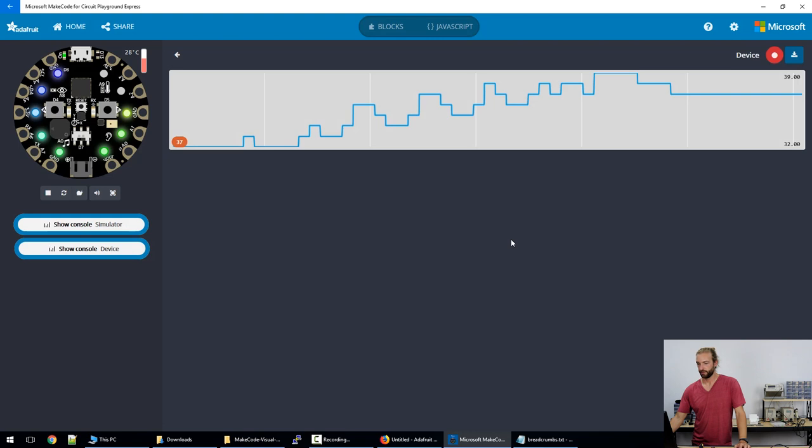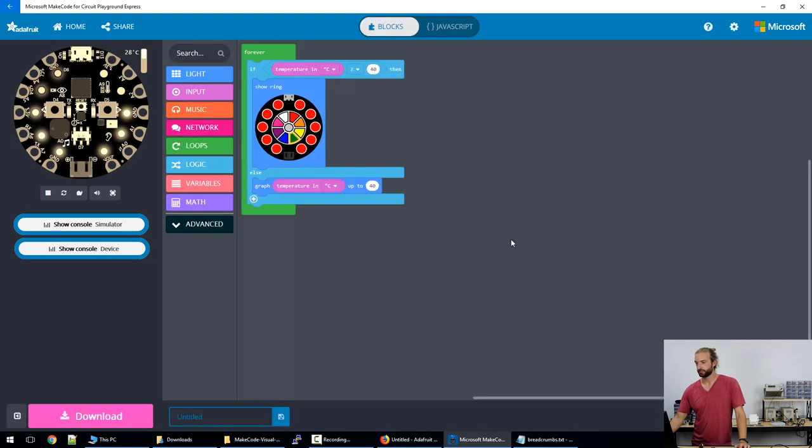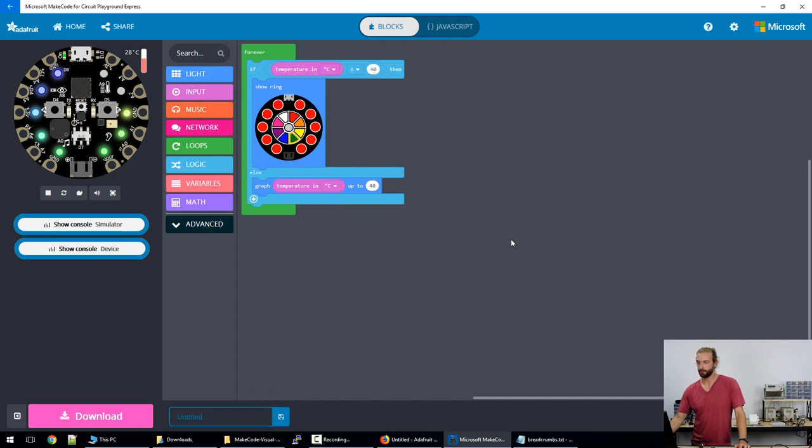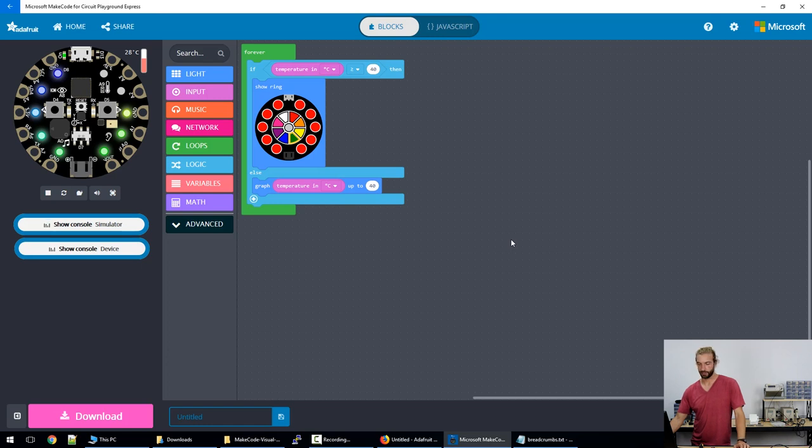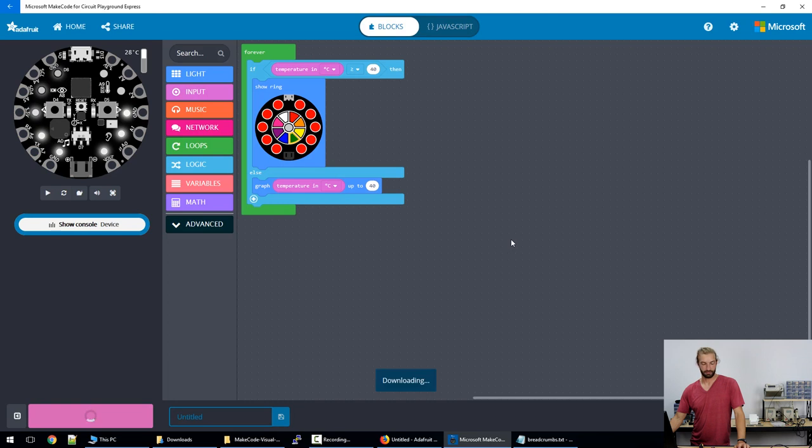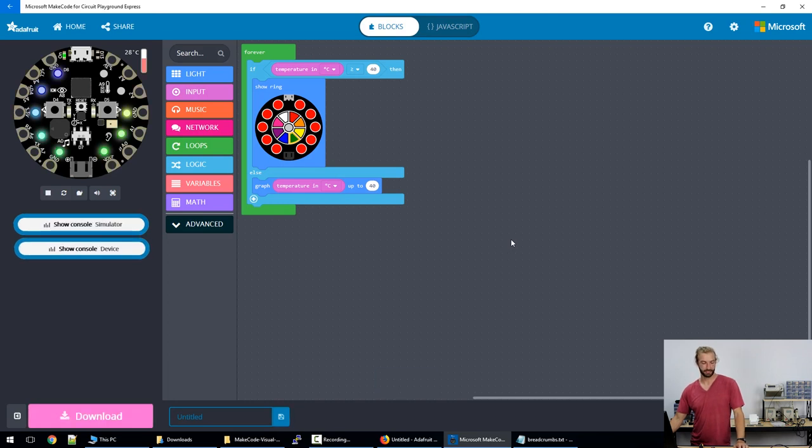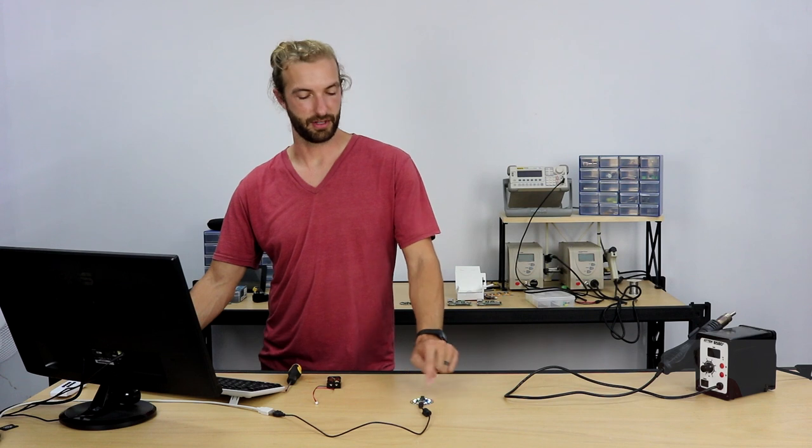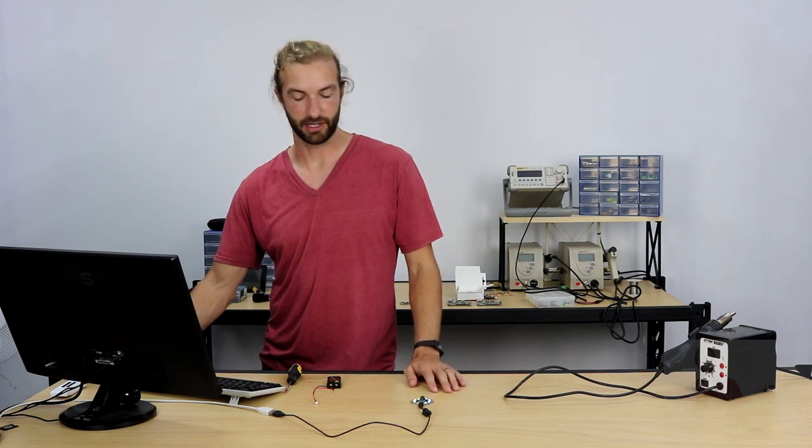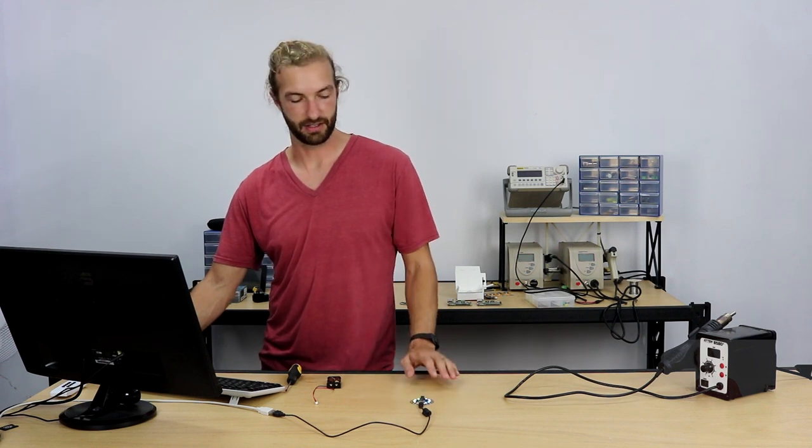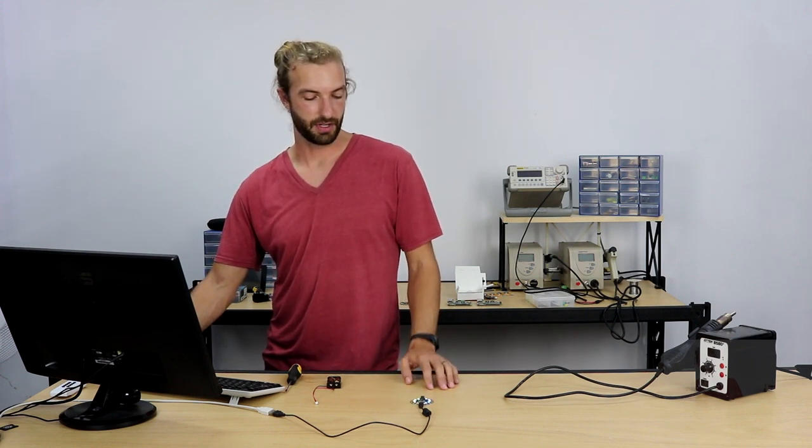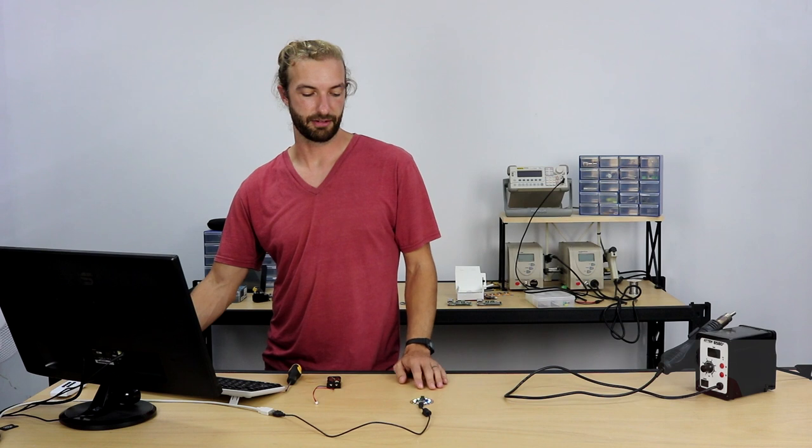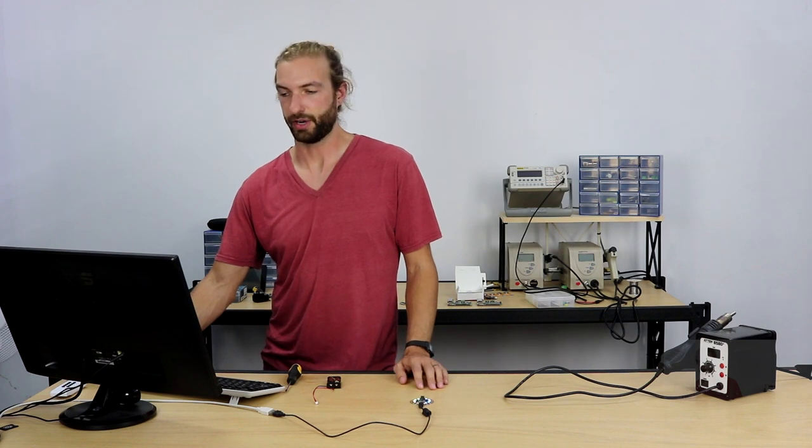So one more word about the Microsoft app version of the MakeCode interface: if you want to load your code onto your board you don't need to download a file and drag it into your Circuit Playground Express. It does it automatically when you hit download. If your board is connected, it automatically places it on the board and your board restarts and it's running off of your new code right away.